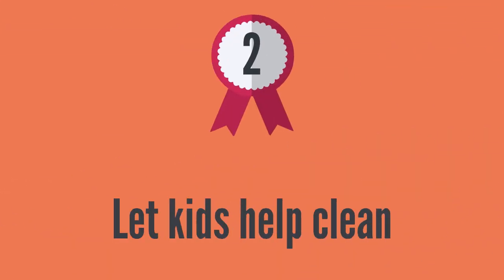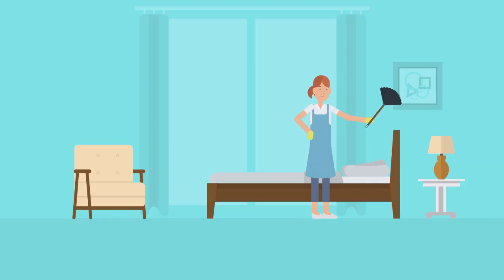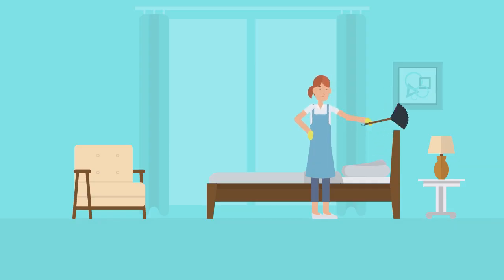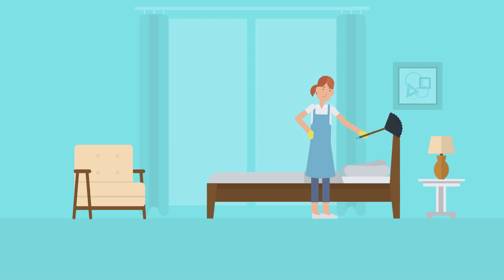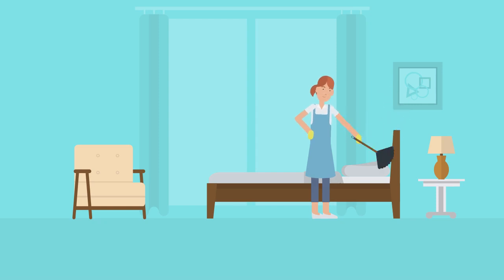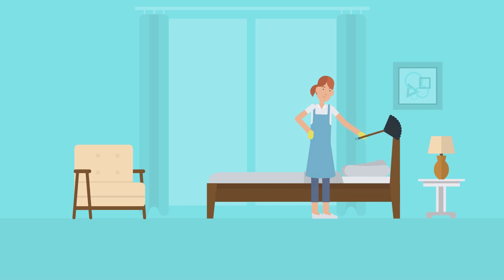Let kids help clean. Are you already giving your child chores around the house? This is a great time to involve them in Passover prep, including dusting, sweeping, and other general cleaning.